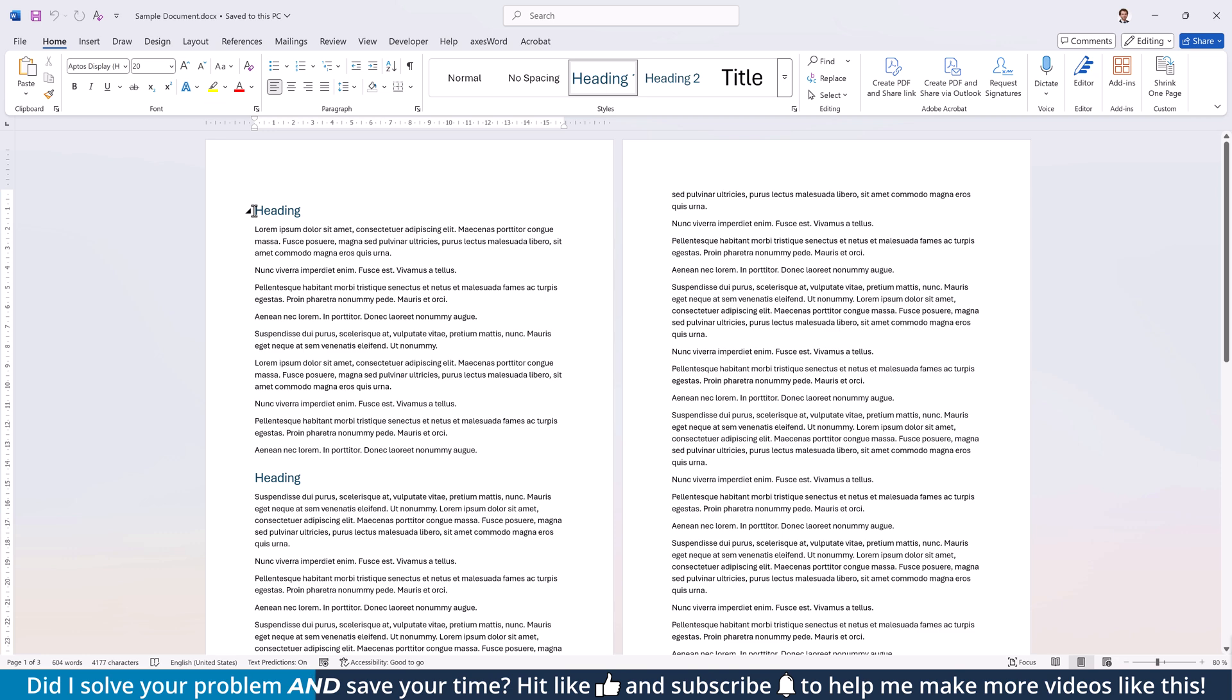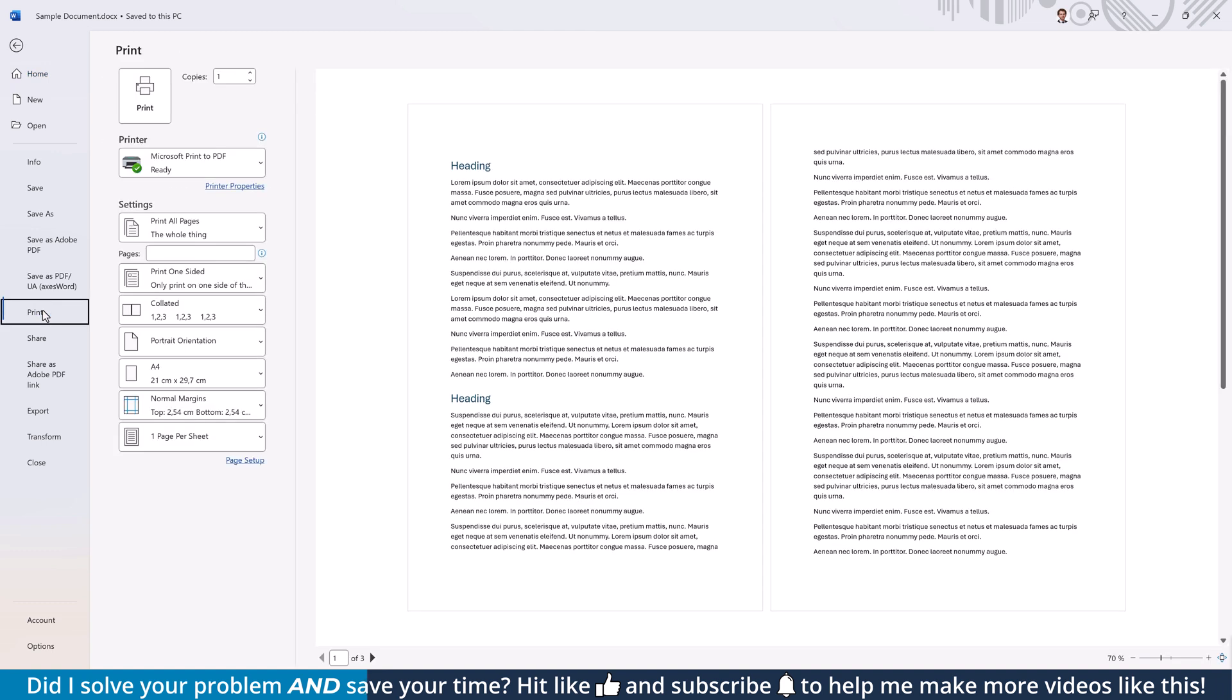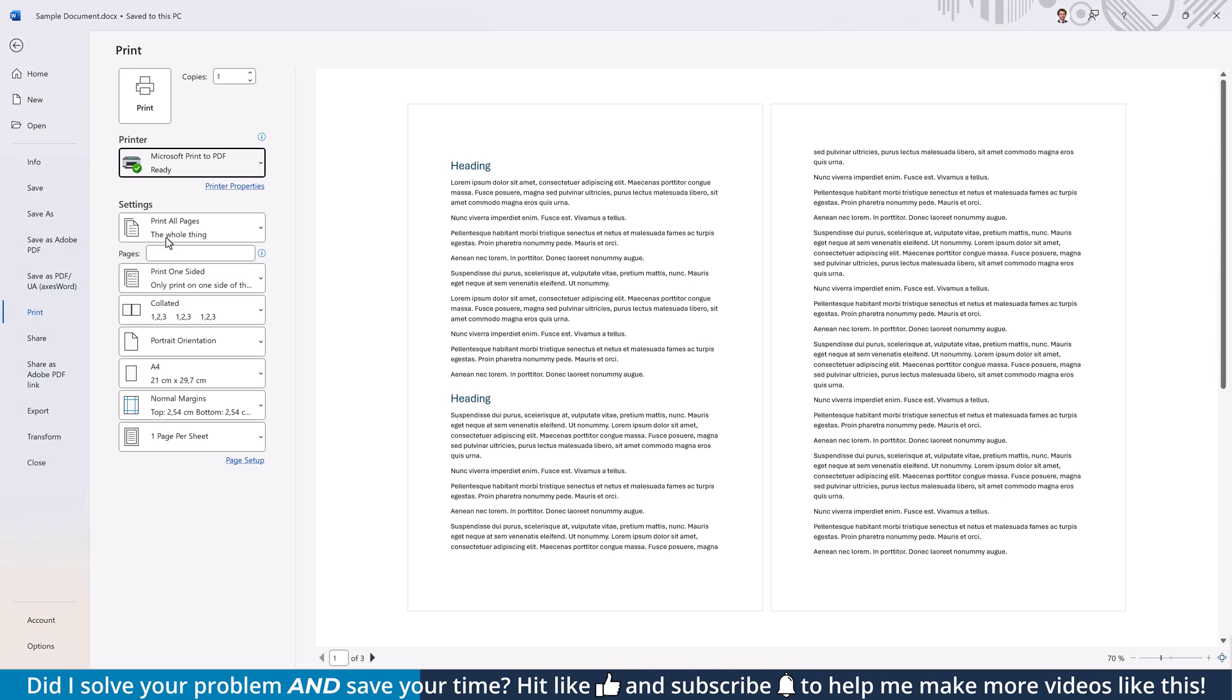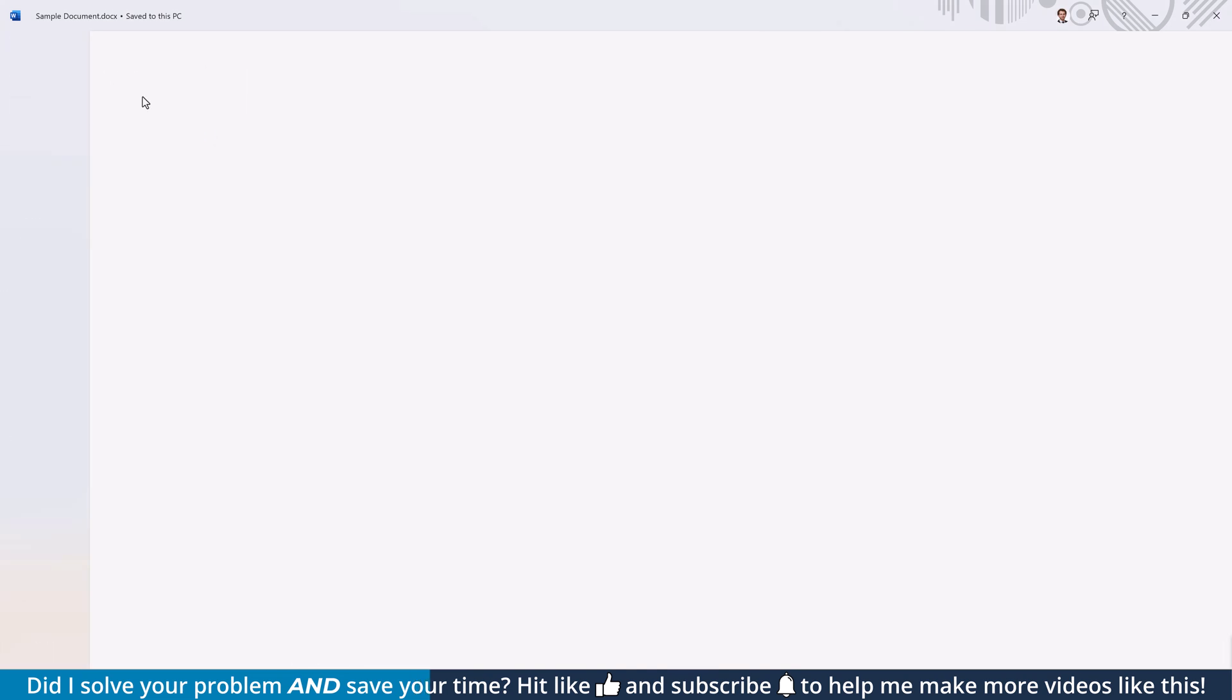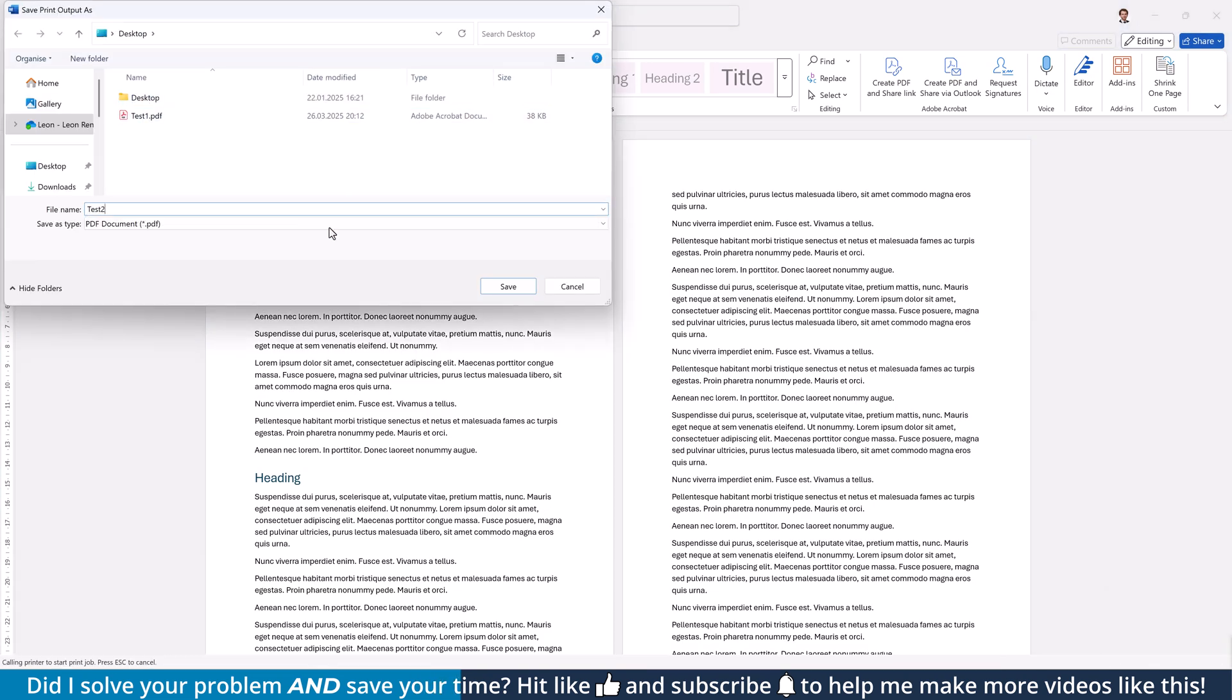Now, let's look at the second option for creating a PDF with Microsoft Word. Again, open the File tab, but this time click on Print. Open the Printer dropdown and select the Microsoft Print to PDF Printer. Then click on Print, select a saving location, give the document a name and confirm the PDF export with a click on Save.